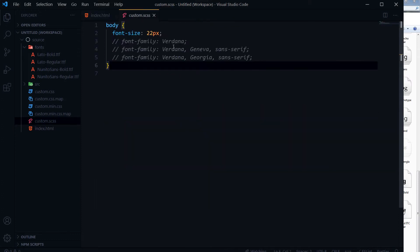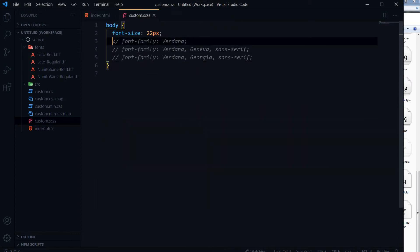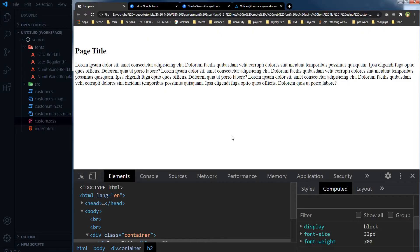This is my CSS with font-family, and here is the page output. If I don't use any font-family, the web page will pick up the default font, which is Times New Roman.